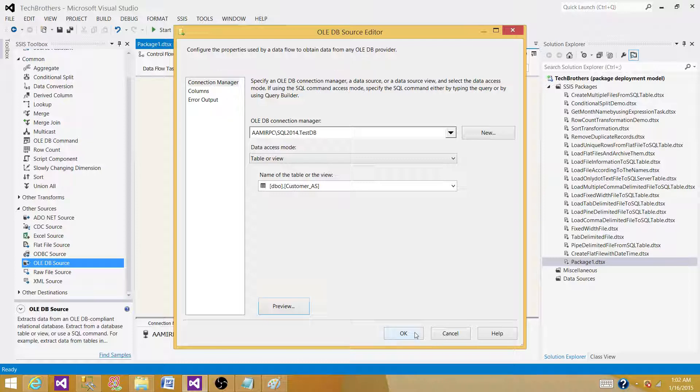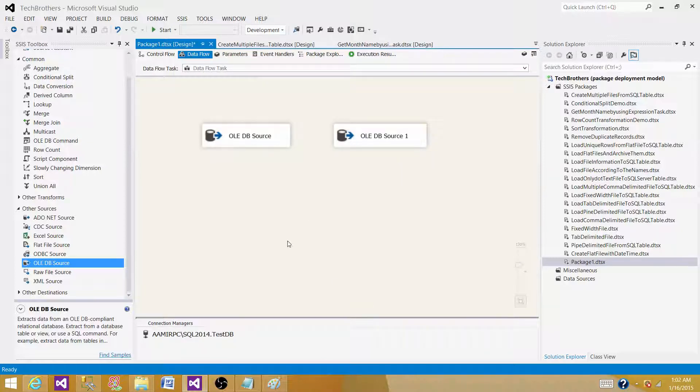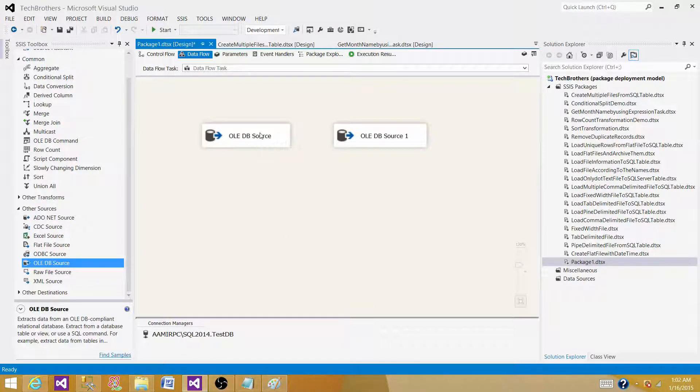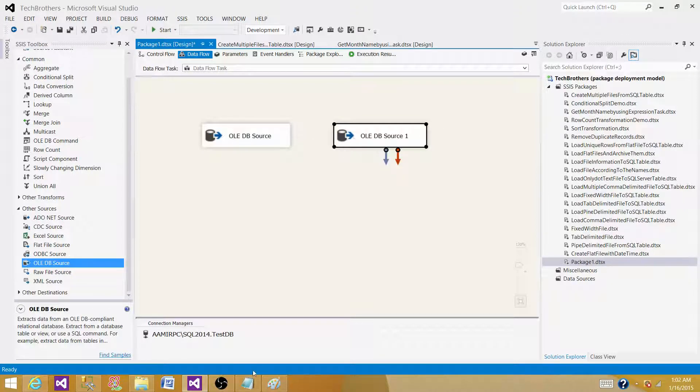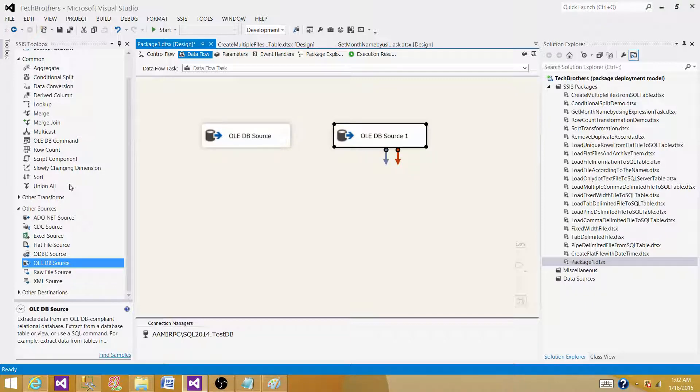As our requirement in the question is, we want to get the data from two sources. So this is source one, this is source two, and then we want to generate a sorted output. So what transformation can we use?